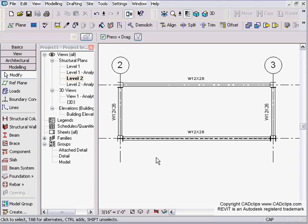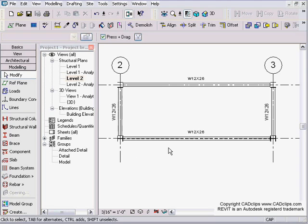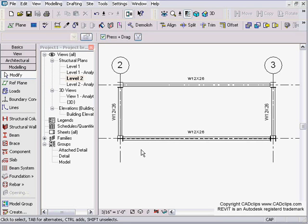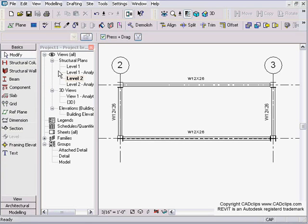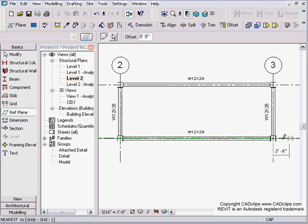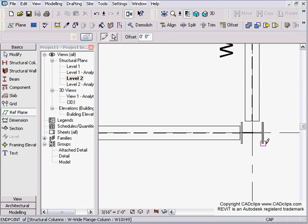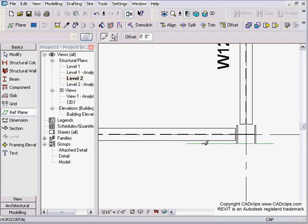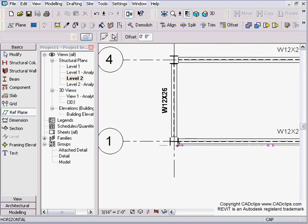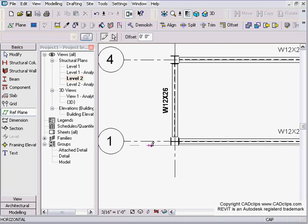You'll notice that if you draw your reference plane going in the wrong direction, your girts will come in on the wrong side. So watch how I do this. I'm going to go to my basics tab on my design bar, create a reference plane. I'm going to go from right to left, and this is important—otherwise try going the other direction and see what your result is. So I'm going to go from right to left. I'm going to hit escape.